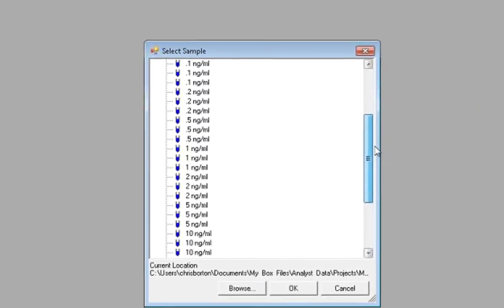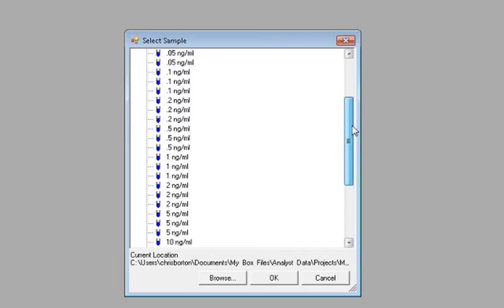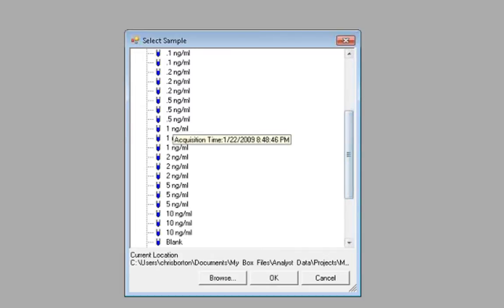You will first need to select a representative data file to use to create the method. This will typically be one of the mid-range calibration standards for your batch. Here we will select our 1 nanogram per milliliter standard.